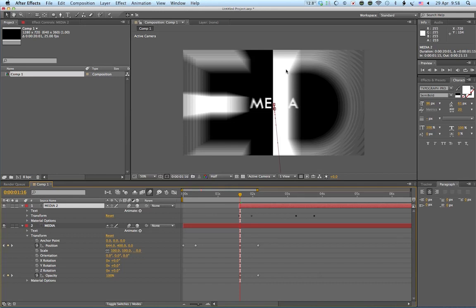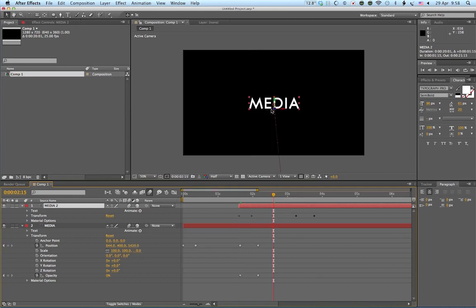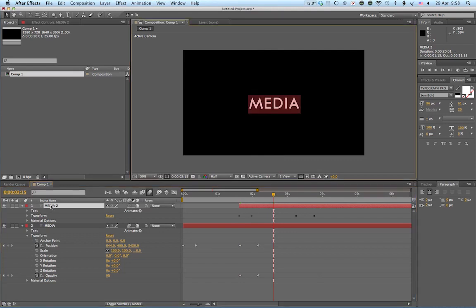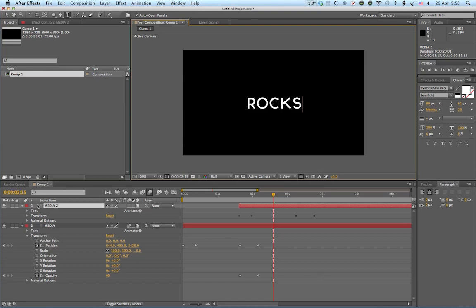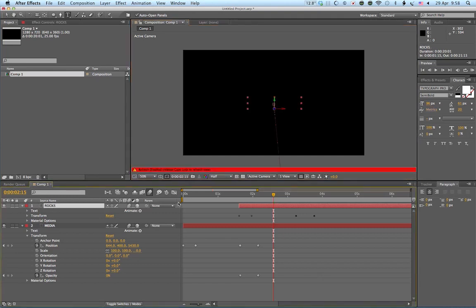Now I'll just, I obviously need to change this second text to rocks. So I'll just double click on the layer and I'll type rocks. So now let's have a look at what we've got.